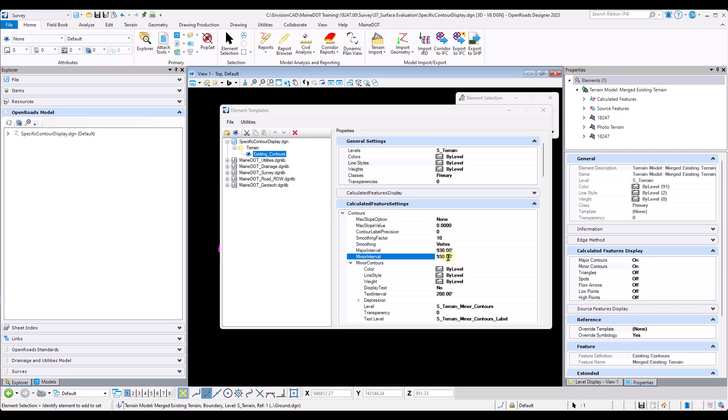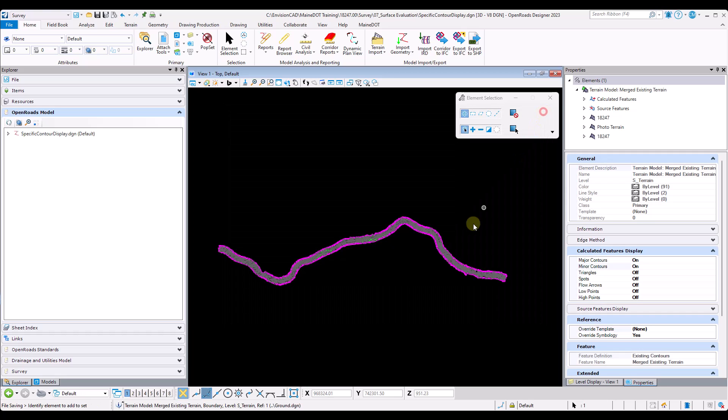From here I will close the element templates dialog, and then I will turn off the minor contours display underneath my calculated features in my properties dialog.